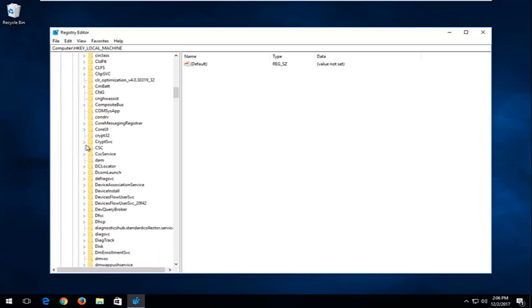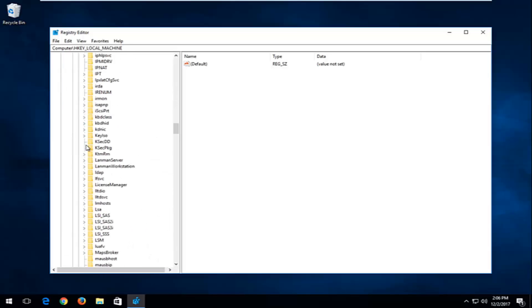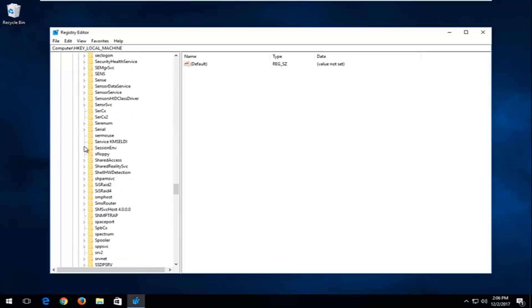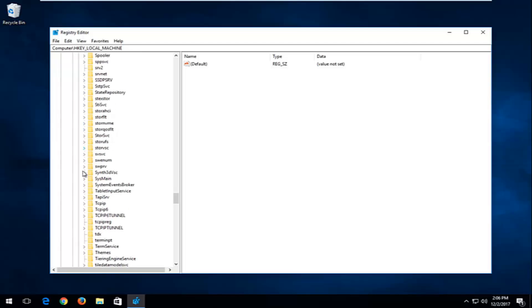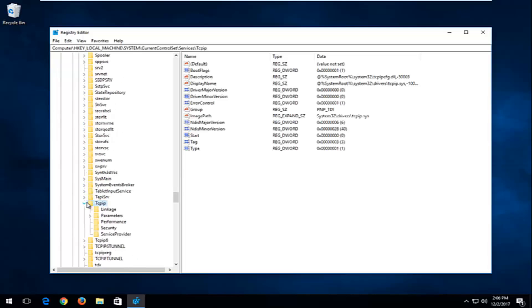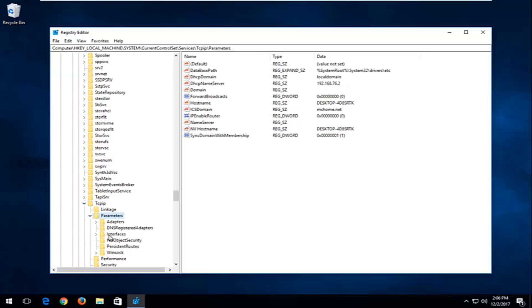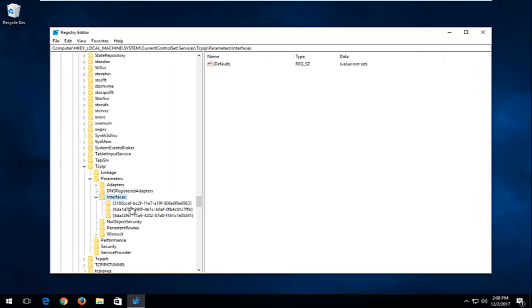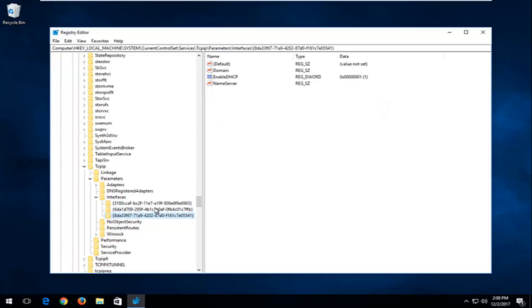You want to go down until you get to TCPIP right here. Expand that one, and now there should be a Parameters folder — expand that. And now there's an Interfaces folder right here. Expand this one as well by clicking the little arrow next to it. You might have a few subfolders in here; you want to select the one that has the most amount of information. So if you have three subfolders, find the one that looks like there's the most amount of stuff in it.